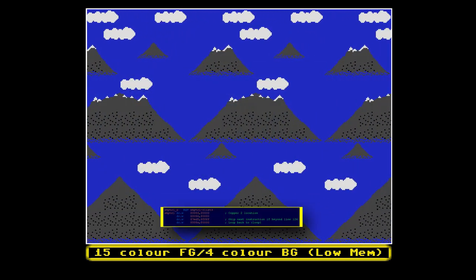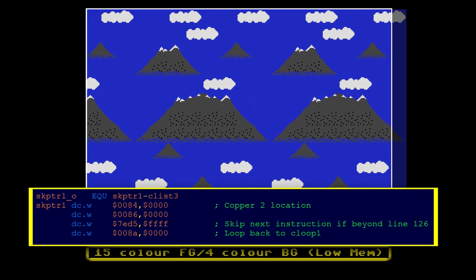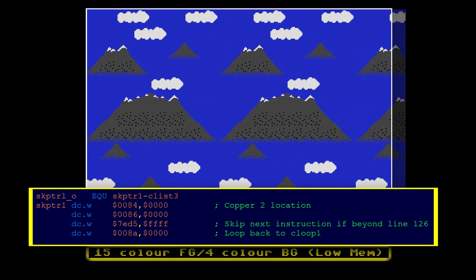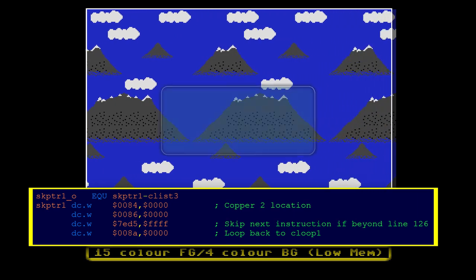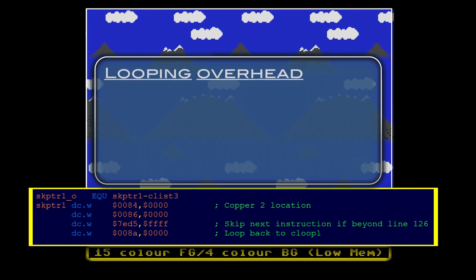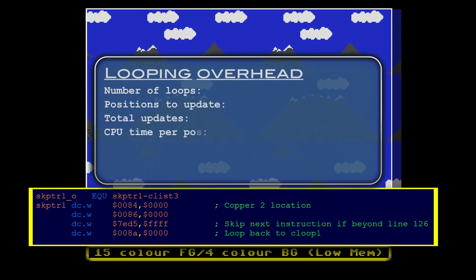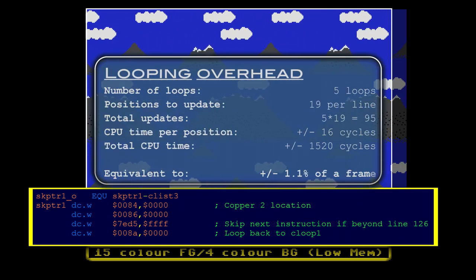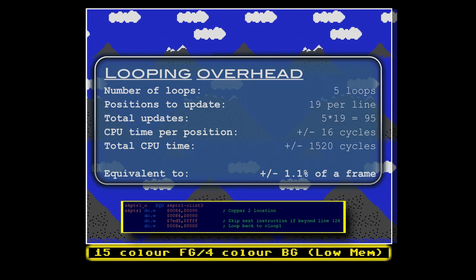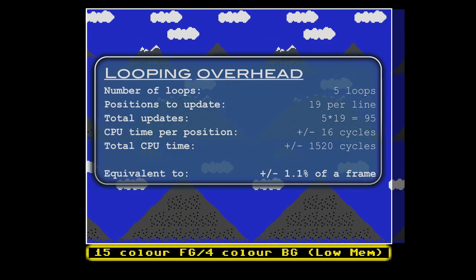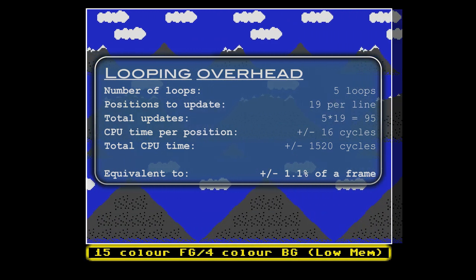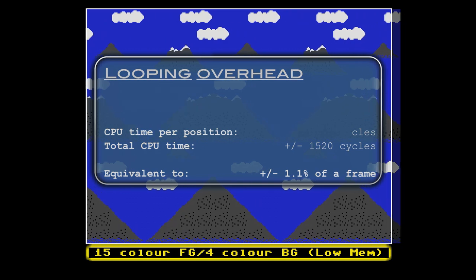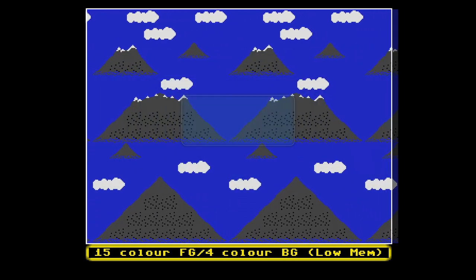Luckily, there is a solution. The copper allows you to make use of copper loops. By using copper loops, we can drastically reduce the amount of updates that need to be done between frames. This in turn allows the effect to lose only a moderate amount of performance compared to the standard sprite background layer, which increases the usefulness of this effect significantly.